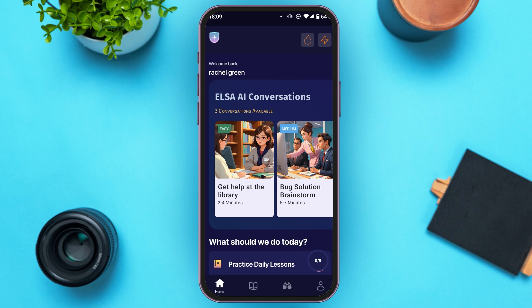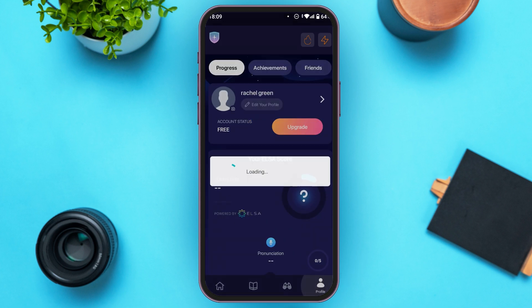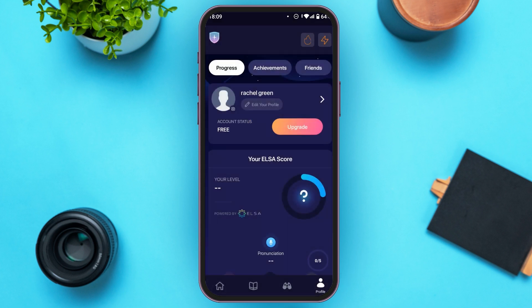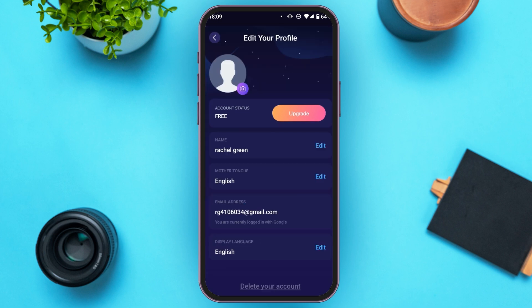Now what you have to do is go to your account. Simply tap on the account icon that you can see at the bottom right corner. Now you'll be led to this kind of interface. Here you'll be able to see your name, and just below your name, you'll be able to see the option to edit your profile. All you have to do is tap on it.